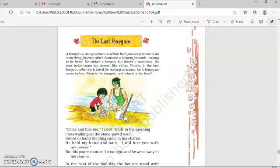And this poem is by the famous poet of India, Rabindranath Tagore.